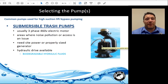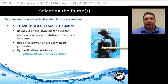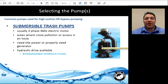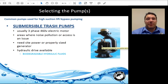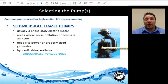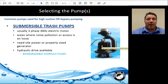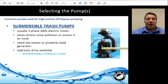A submersible trash pump is typically used when there's high suction lift, or space and access constraints. They are usually three-phase, 460-volt electric motors. When using a submersible electric pump, consider where power will come from — a generator or permanent power source — and what backup power is needed. Submersible pumps are also available in hydraulic drive units, which can be equipped with biodegradable hydraulic fluids.